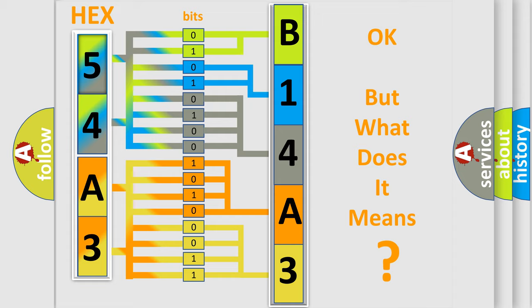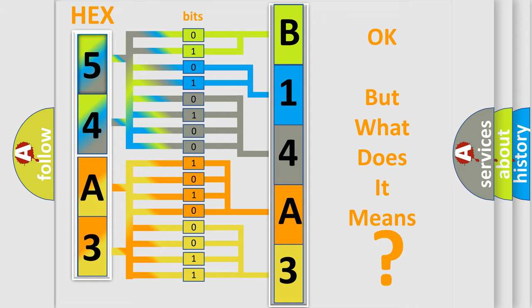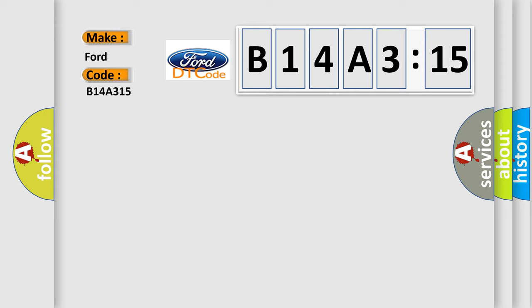The number itself does not make sense to us if we cannot assign information about what it actually expresses. So, what does the diagnostic trouble code B14A315 interpret specifically for car manufacturers?